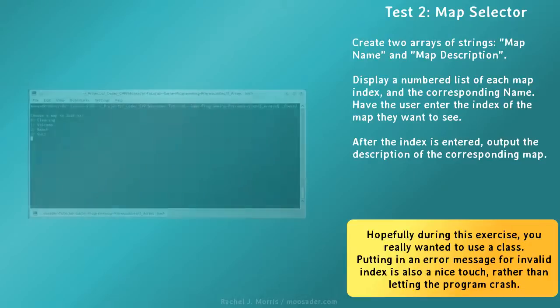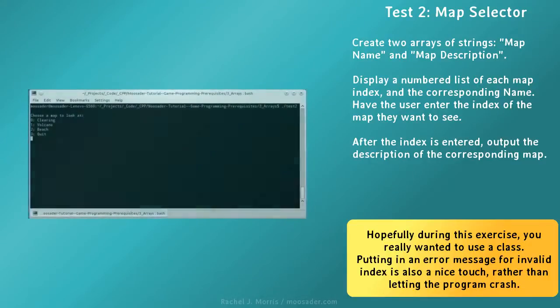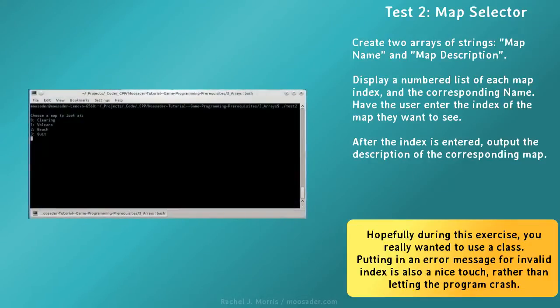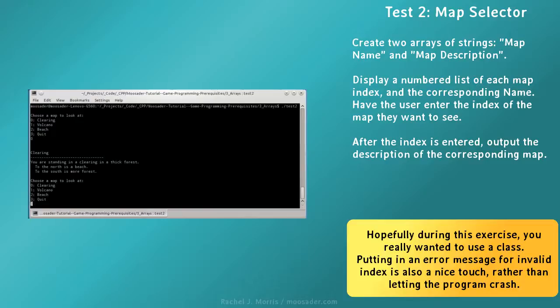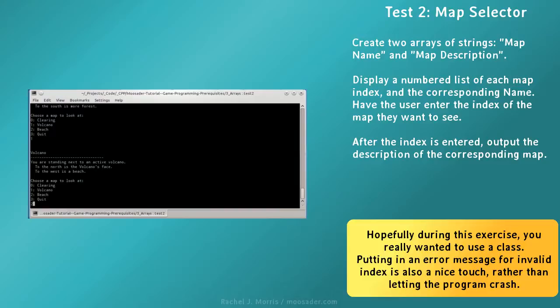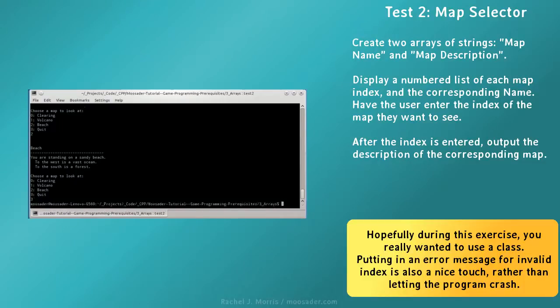For test 2, create two arrays of strings, map name and map description. Display a numbered list of each map index and the corresponding name. Have the user select the index of the map they want to see. After the index is entered, output the description of the corresponding map.